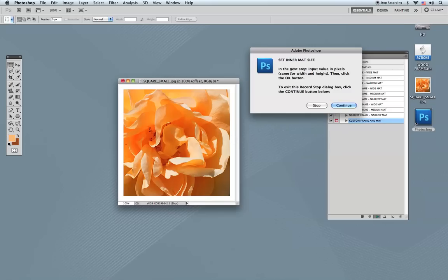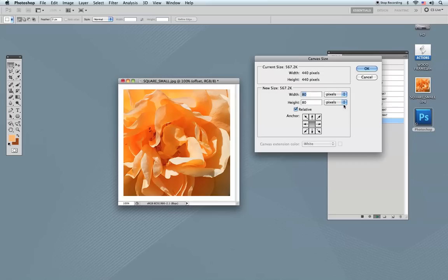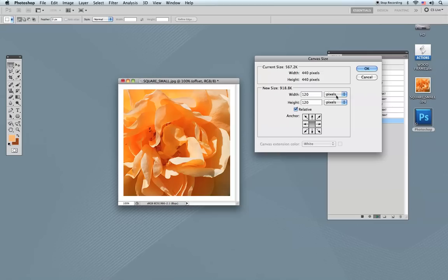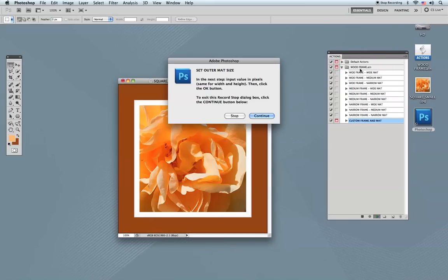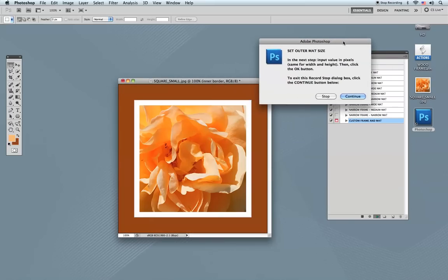The next setting is the inner mat size. Remember, the inner mat color is your background color. I'll click Continue and choose 120 pixels — I like a wide inner mat. Remember to use pixels, not inches, otherwise Photoshop will create a really large file. Make sure you have pixels selected in all these windows and use the same value for both width and height. Click OK.